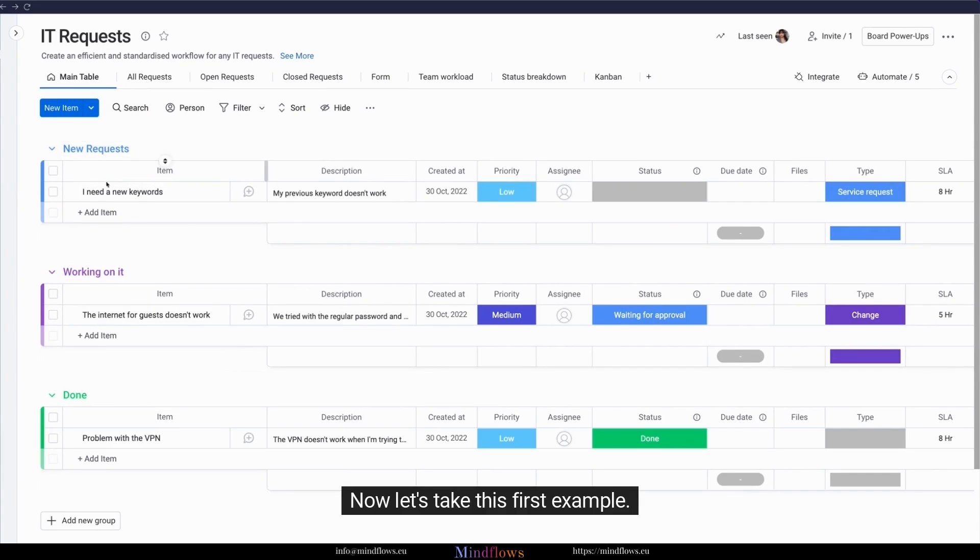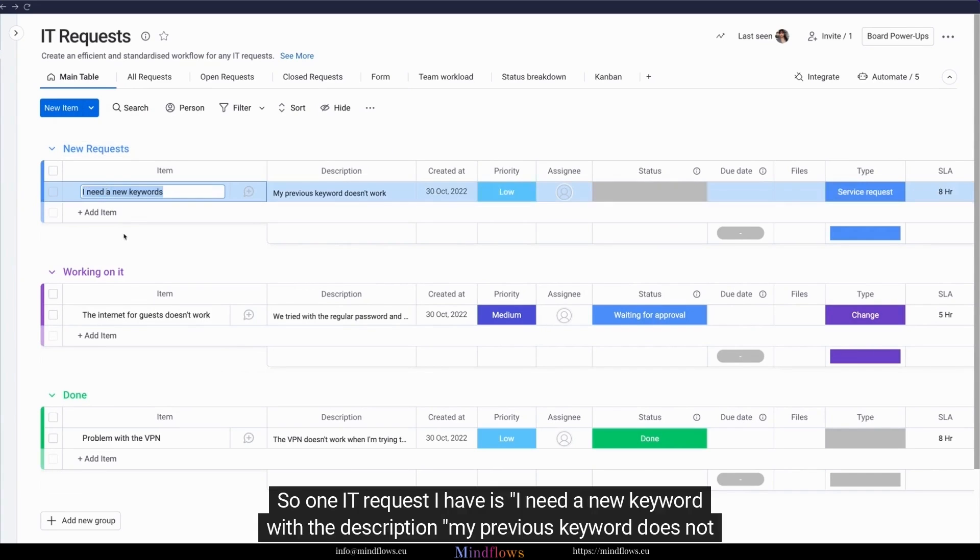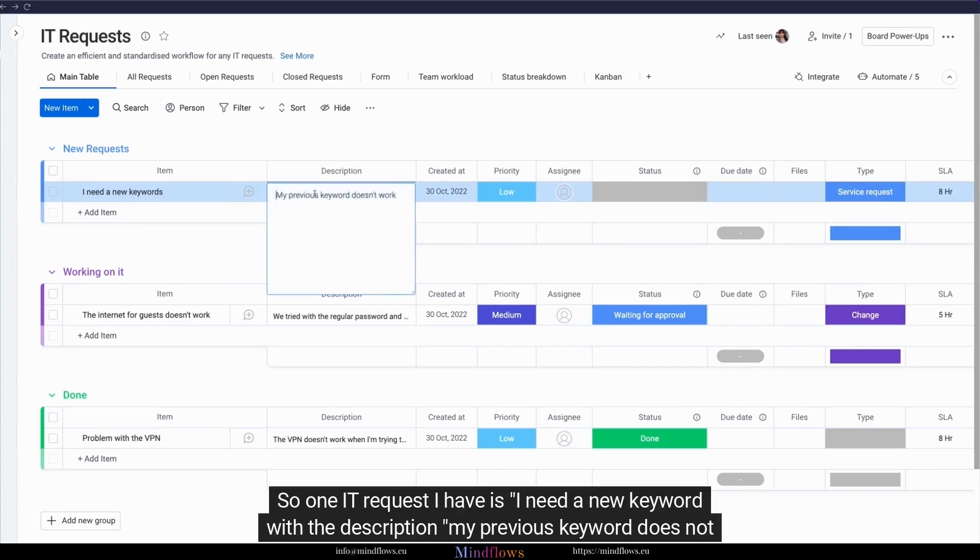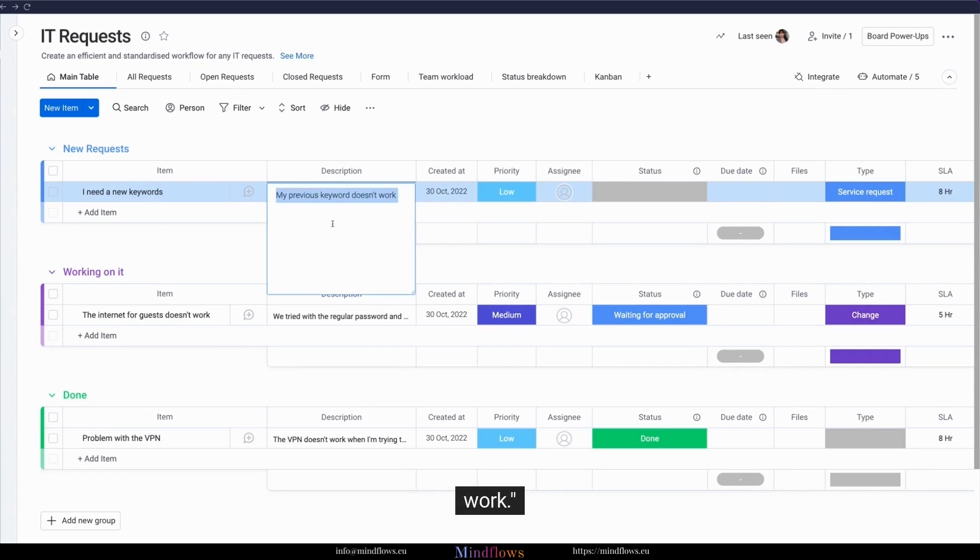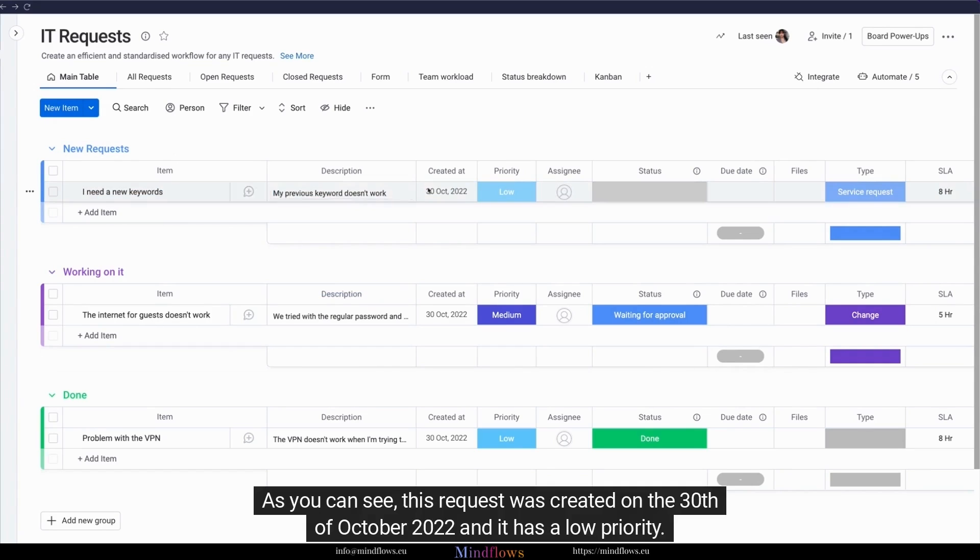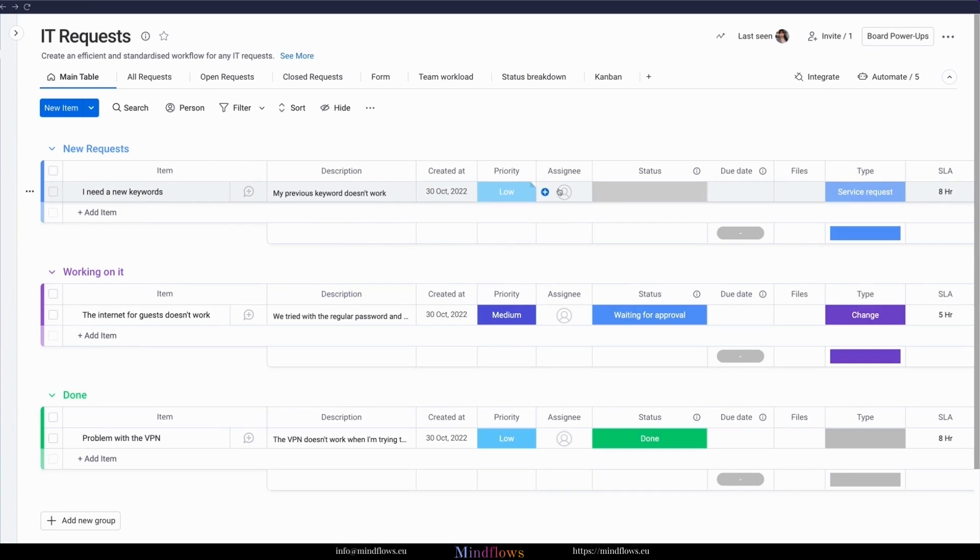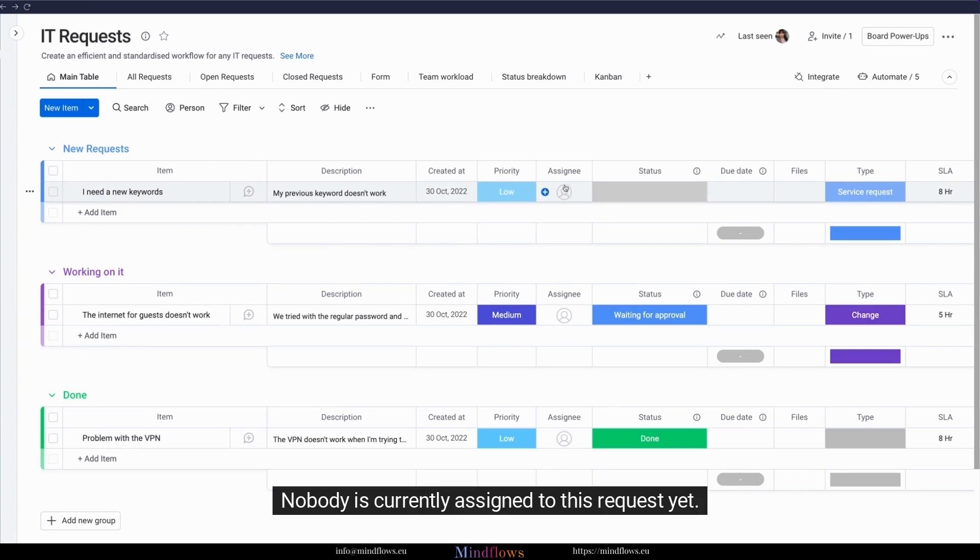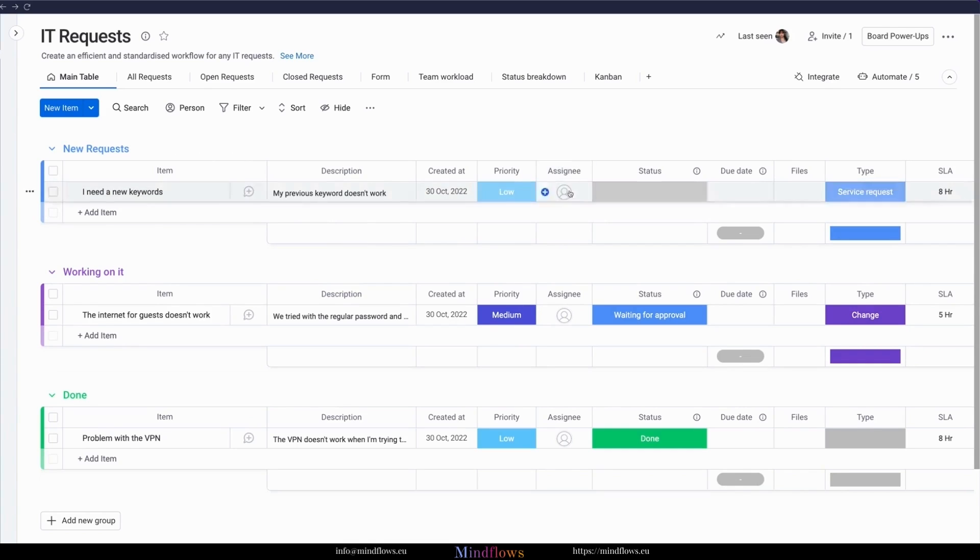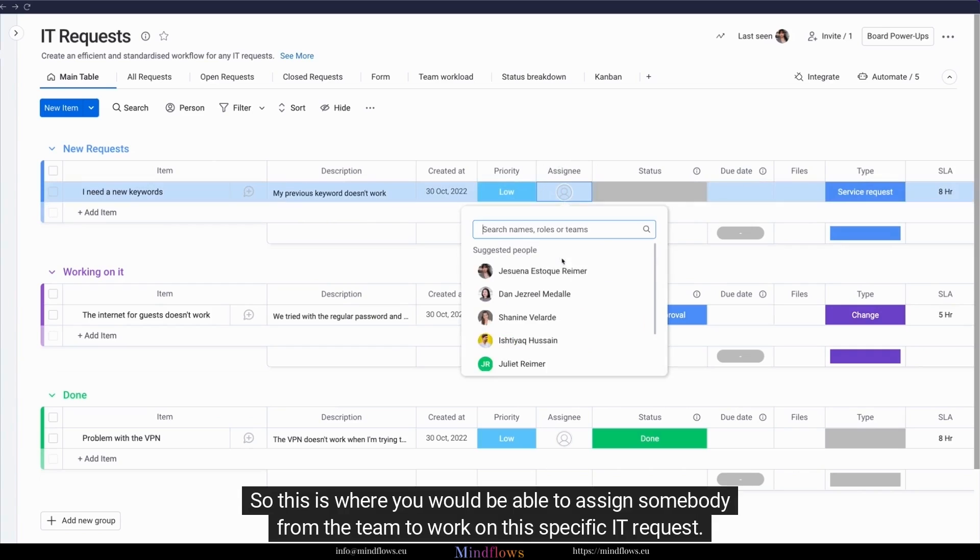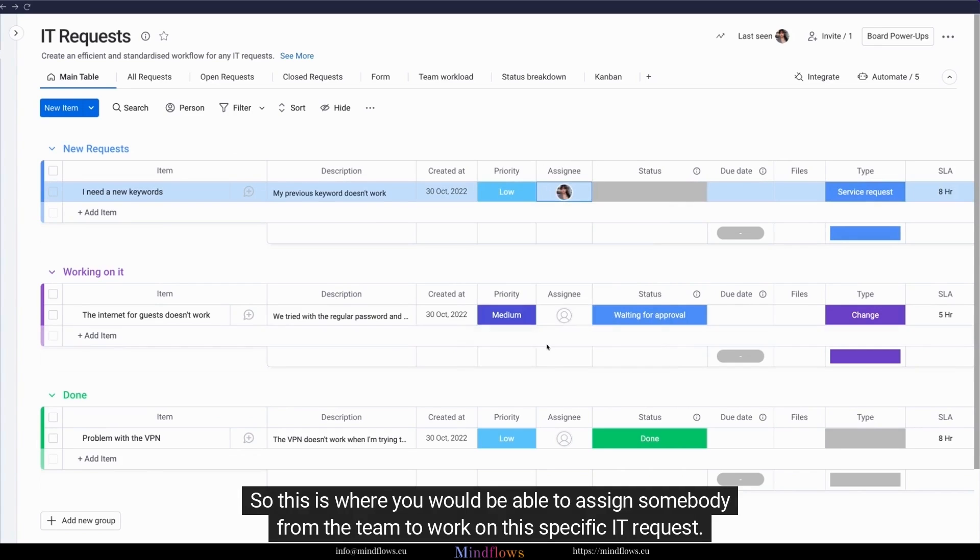Let's take this first example. One IT request I have is I need a new keyboard with the description, my previous keyboard does not work. As you can see, this request was created on the 30th of October 2022, and it has a low priority. Nobody is currently assigned to this request yet. This is where you would be able to assign somebody from the team to work on this specific IT request.